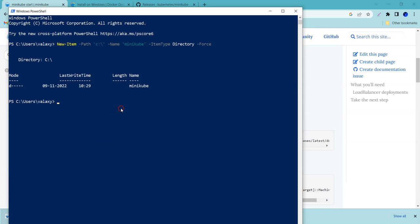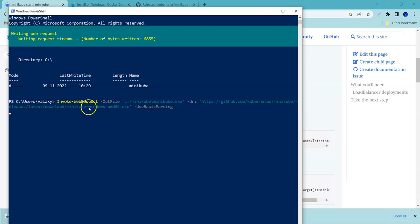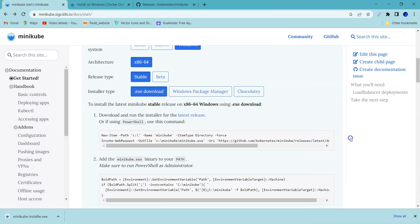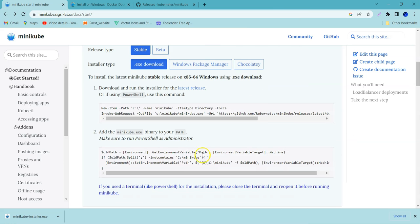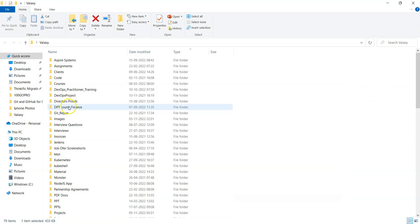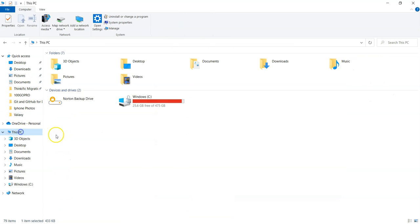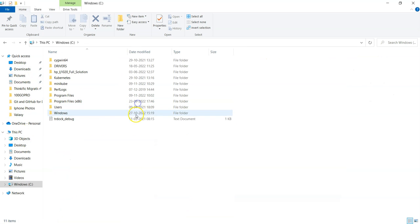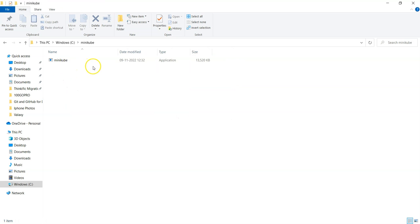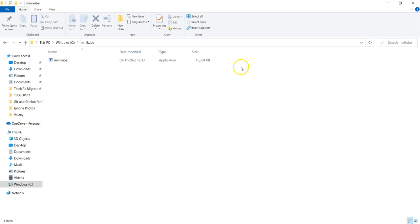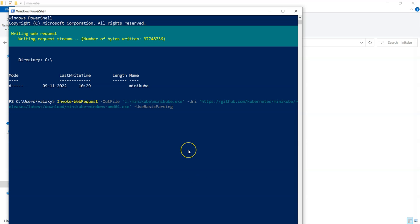Let me increase the font size and copy this. Now you can see here it is downloading the required packages from GitHub. Once it is downloaded, we need to set up the path of minikube.exe and it will be copied into the C drive, Minikube. Here it is getting copied. The size is growing. Let's wait until download is completed.